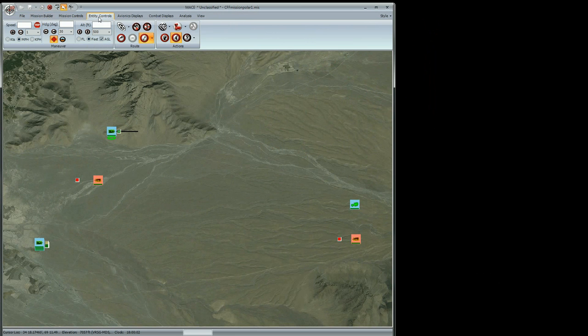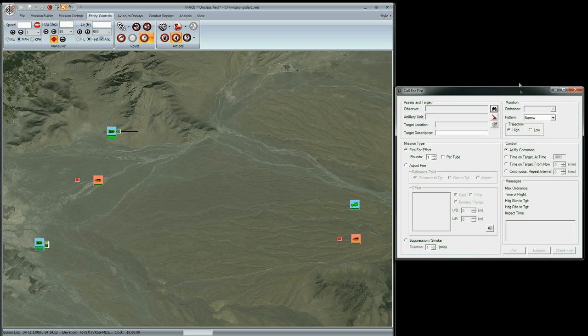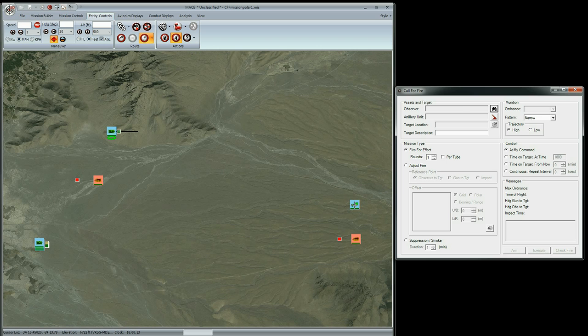I'll start the mission. Click on Entity Controls and choose Call for Fire under the 9-line drop-down menu. On the Call for Fire form, click on the binoculars and move your cursor back into the mission area. Find the Soldiers icon and click on it to designate the soldier as an observer in our scenario.